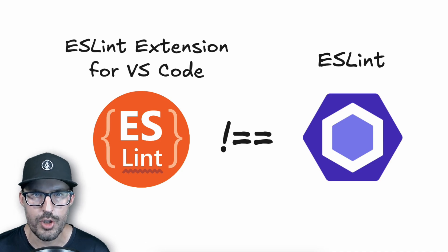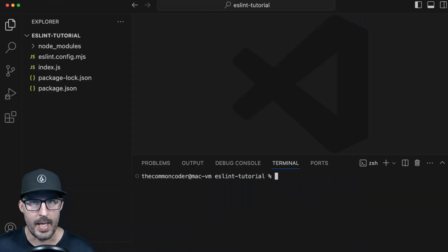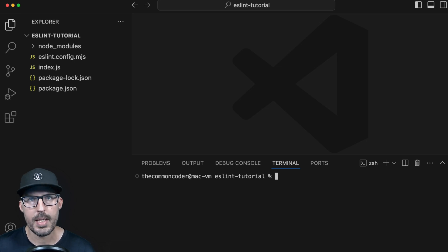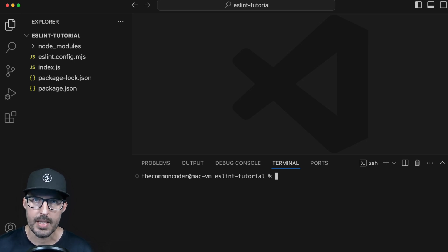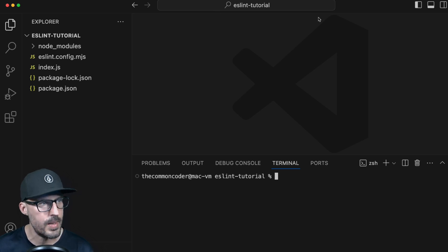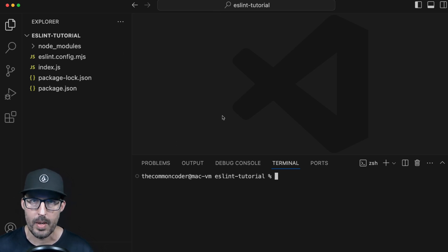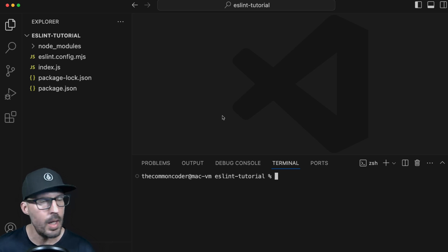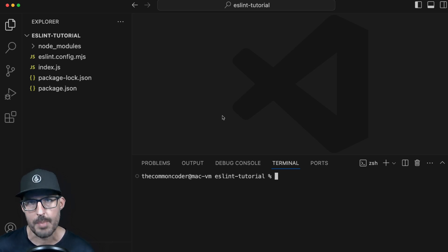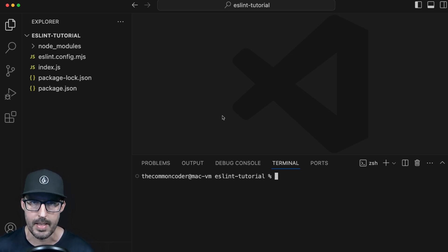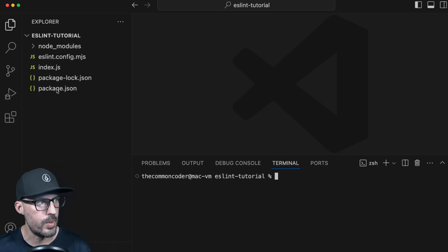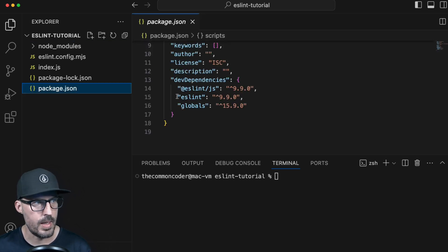So with all that out of the way, let's go ahead and jump into Visual Studio Code. On my screen here, we have a project open in Visual Studio Code. This project is something that we set up in the previous video on how to install and configure ESLint. If you haven't gotten to this point yet and you want to follow along with this specific project, feel free to check that video out first. Otherwise, you should be able to follow along in any project where you have installed ESLint. If we go into our package.json, we've installed ESLint at version 9.9.0.